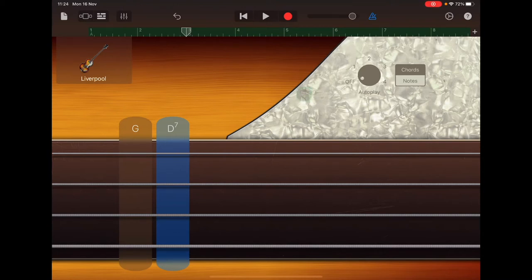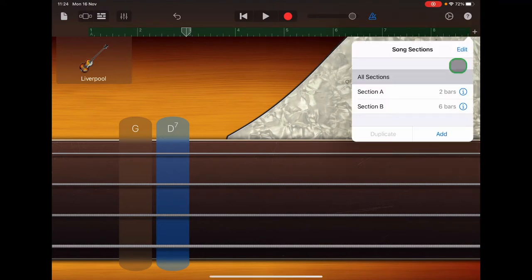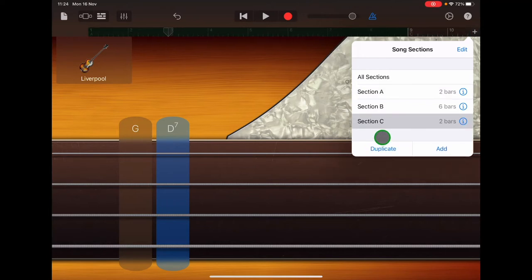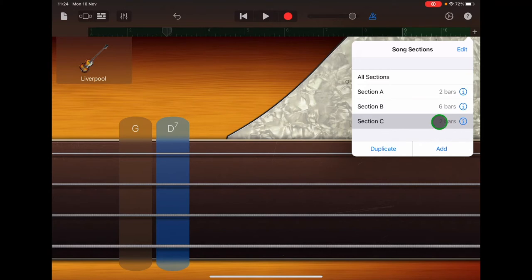So go along to the end of your ruler and tap the plus sign. Tap on section A to choose that section and turn it grey. And then down at the bottom, tap duplicate. And now you should have section A 2 bars, section B 6 bars and section C 2 bars as well.